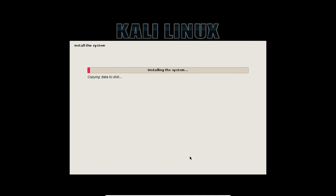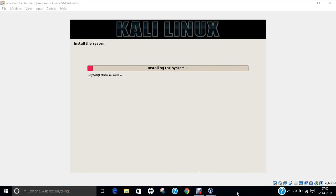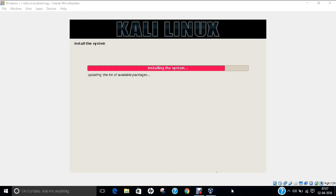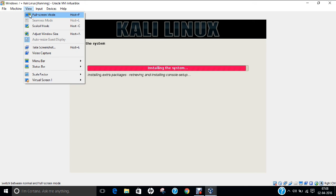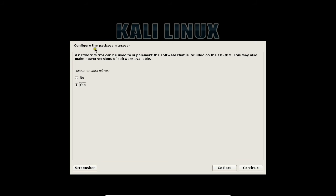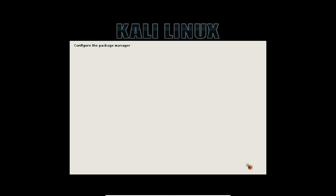Now let Kali Linux install the system. Let me pause the video for some time and we'll return once Linux has been installed. It has almost completed installation of the system and is running some add-on steps. It is now configuring the package manager. It says it can supplement software included on the CD with newer versions from the internet. If you want newer software, click Yes, otherwise click No. Click Continue. You can update automatically later, which I have shown in another video about how to update Kali Linux repositories.